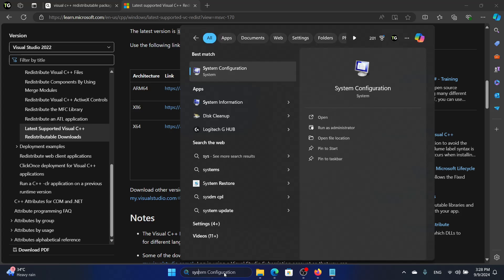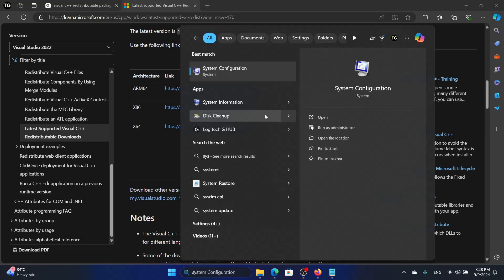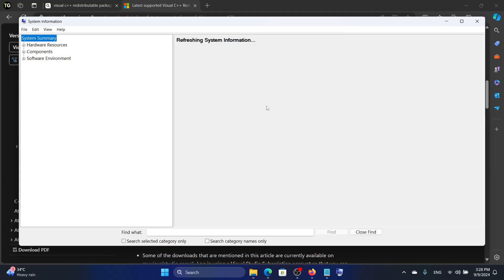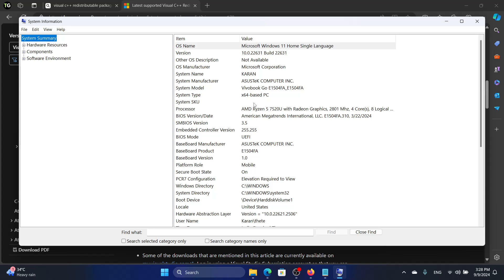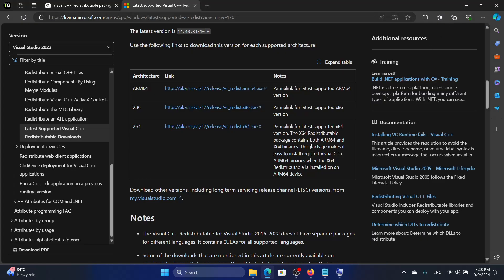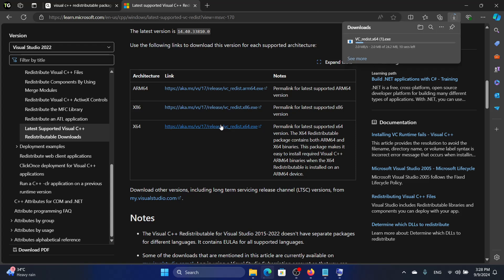Just look for System Information and in System Type you can see x64-based PC. Mine is an x64-based PC, so I will download the link corresponding to x64. If yours is an x86, then you need to download the link corresponding to x86. We will download the link for x64 and we will open that up later once we uninstall the VC.